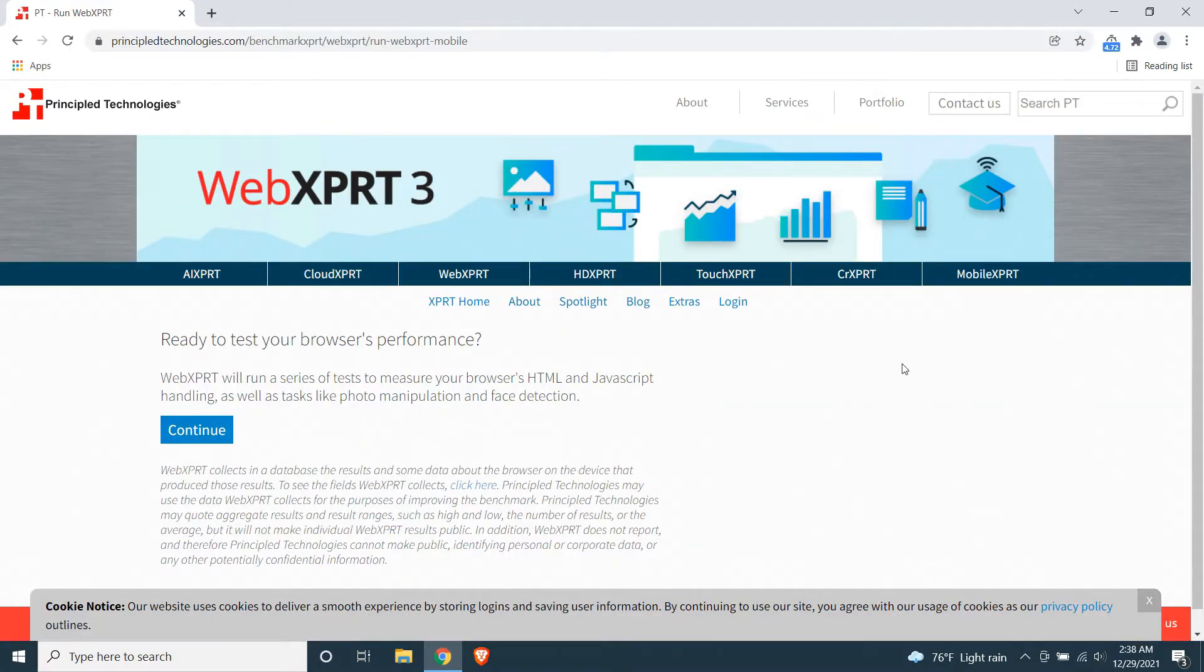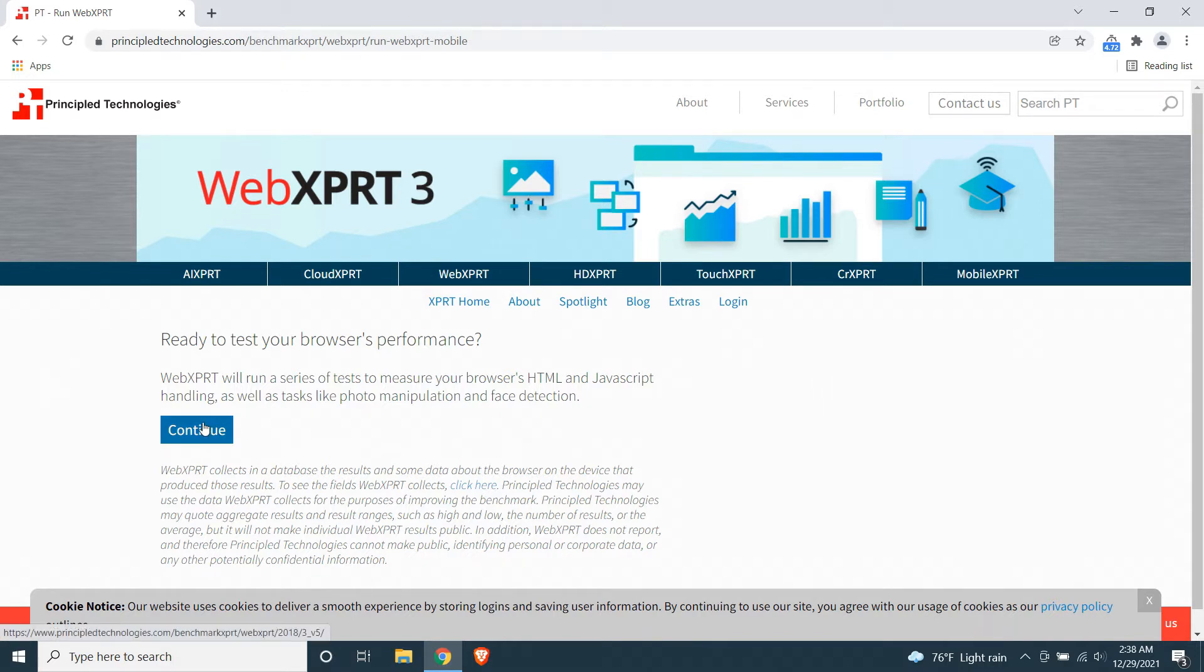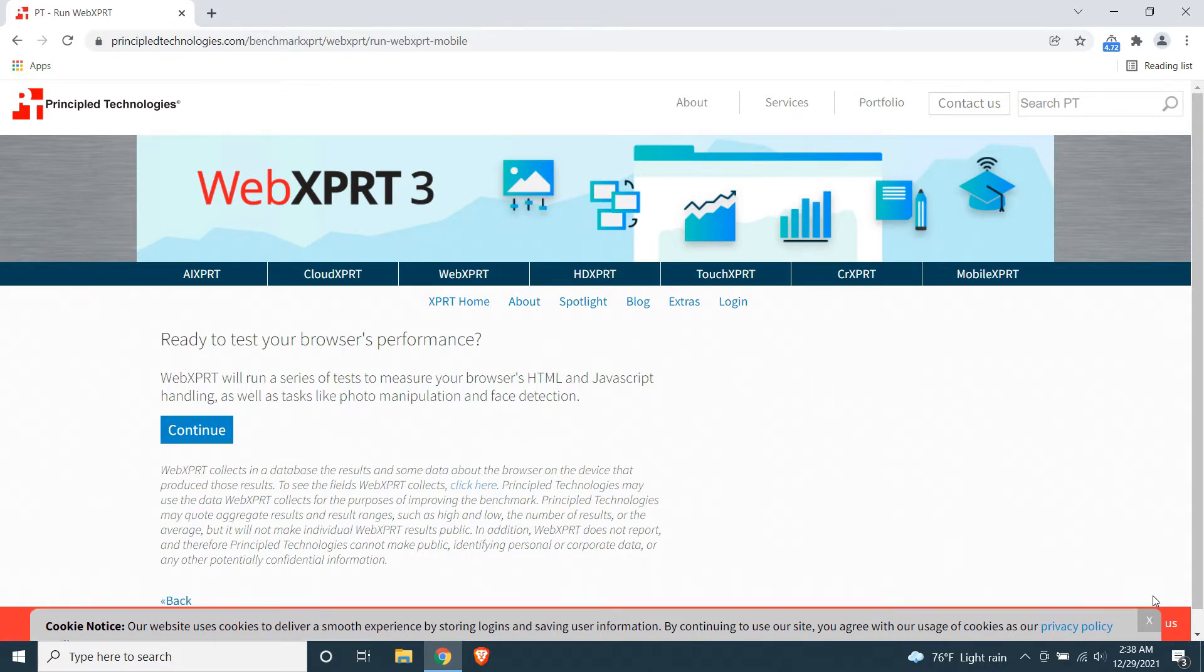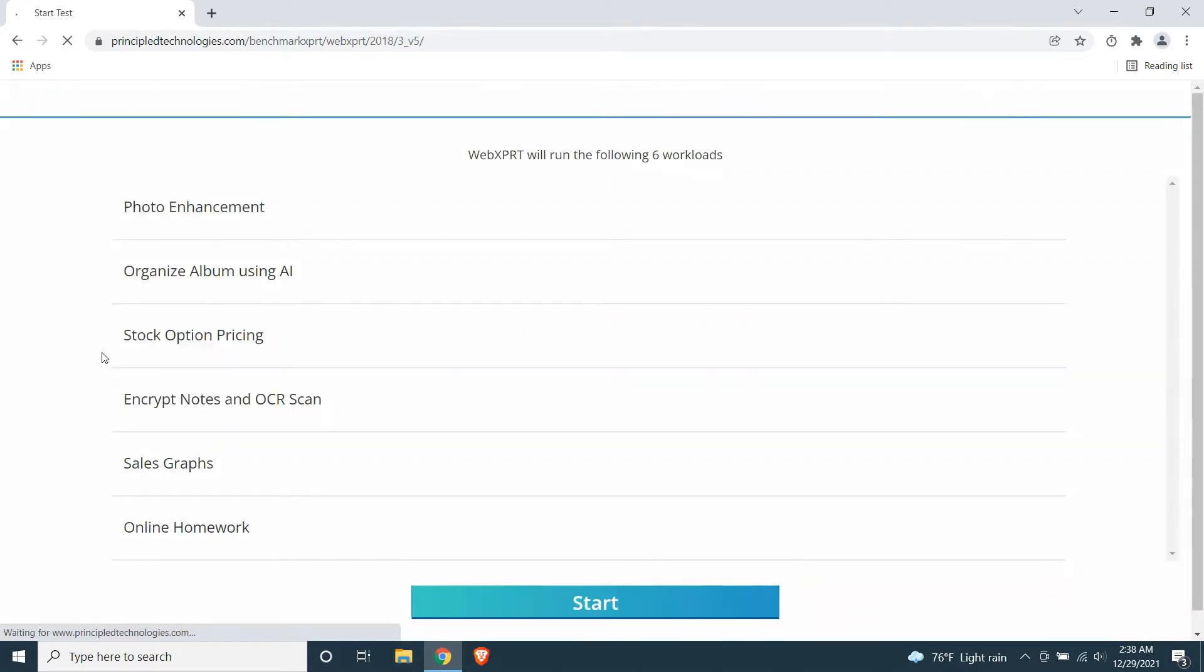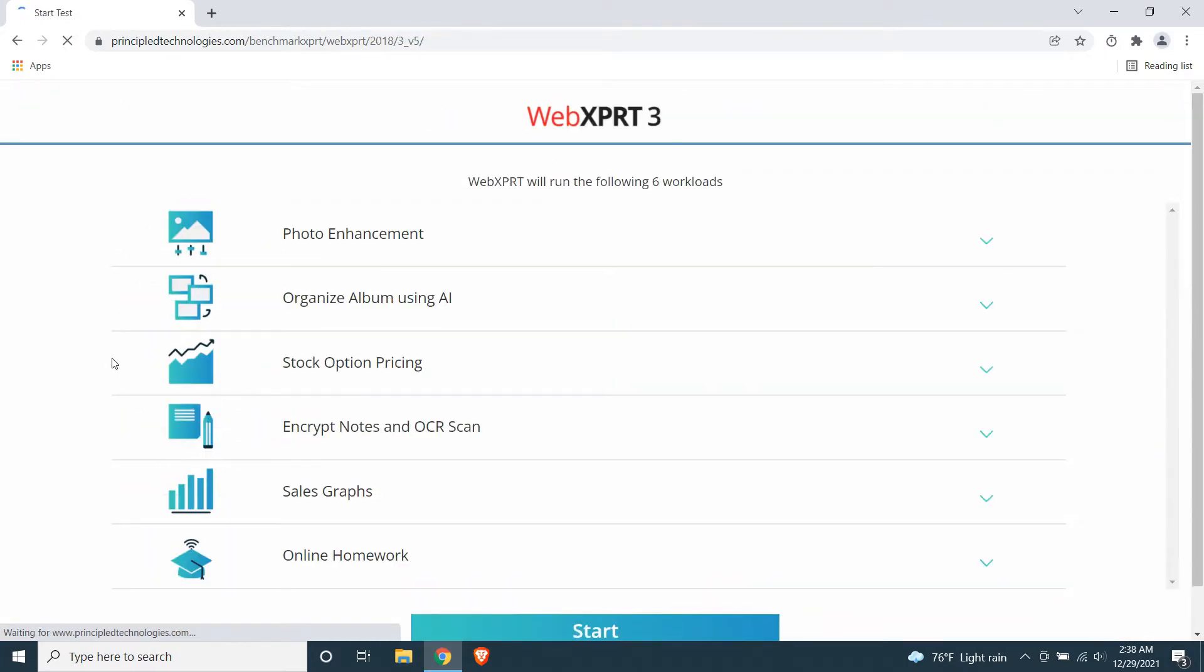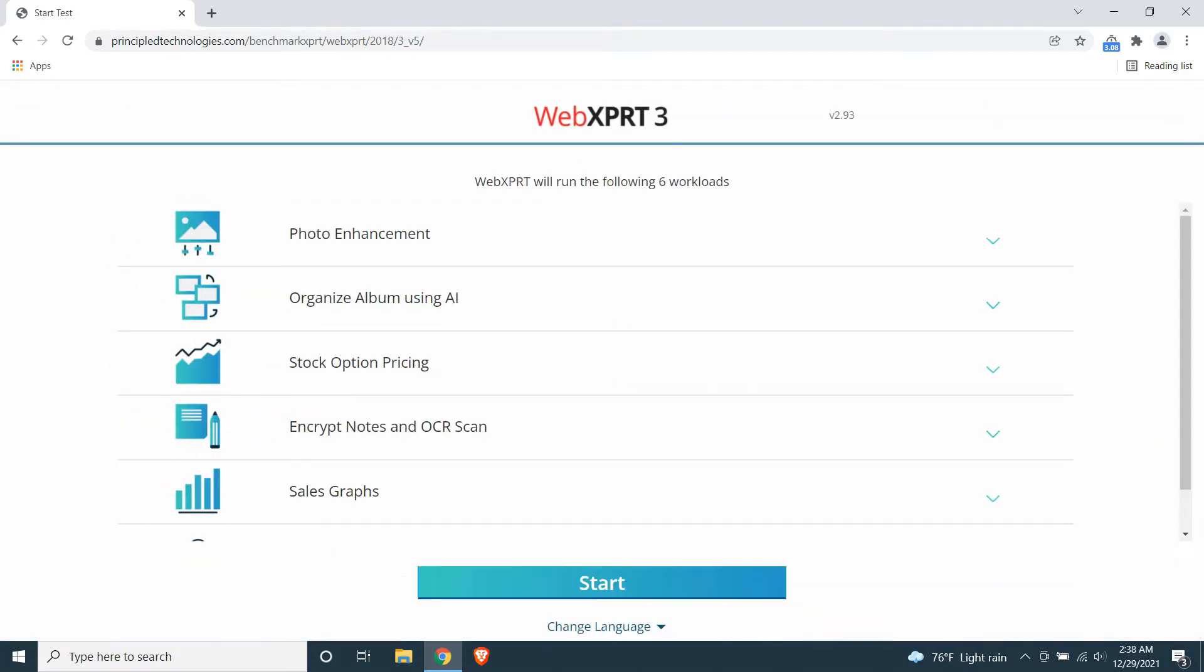I want to say both browsers are almost in their brand new states. No cache or history, no ad blockers installed. But actually, Brave Browser has a built-in ad blocker. I don't try to disable it as I'm trying to give you the fresh experience of two browsers. Let's start the test.